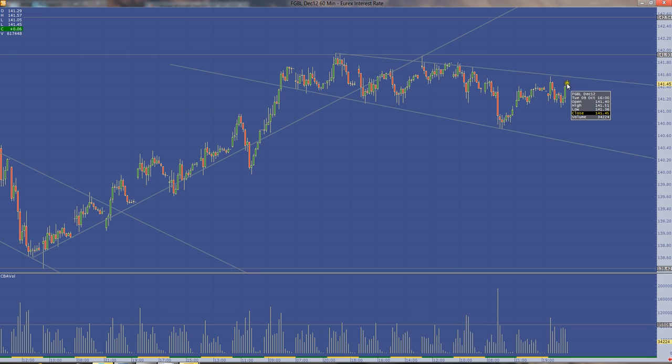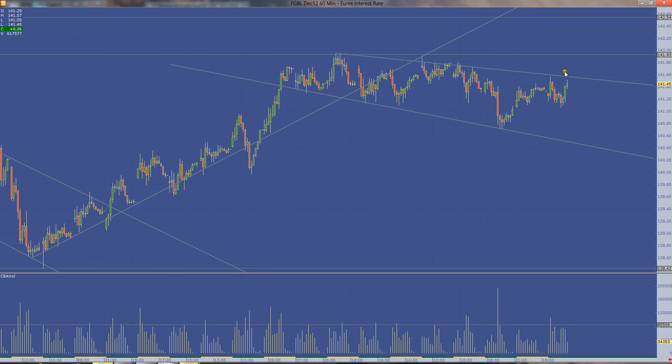I'd be probably looking to short it coming down, taking it to the mid 140s really. And I think that would probably be good value short with a low risk to reward with a stop maybe 15, 20 ticks above.